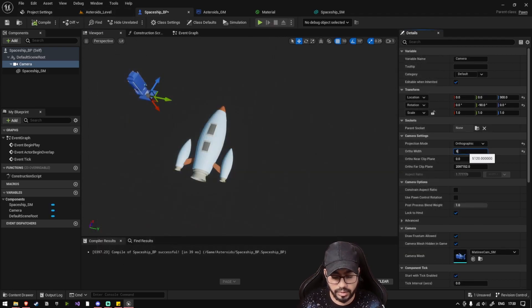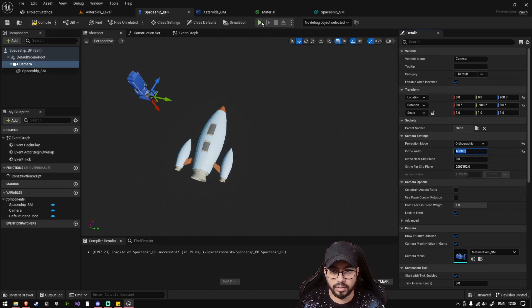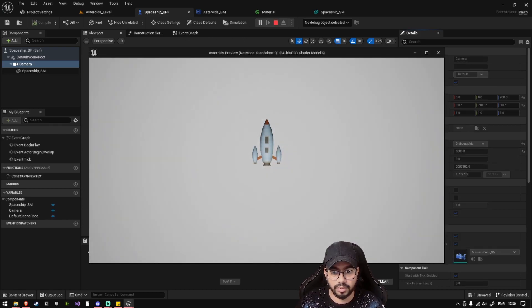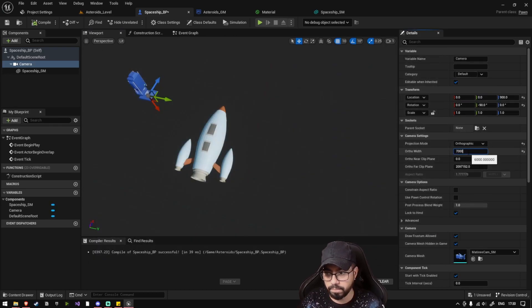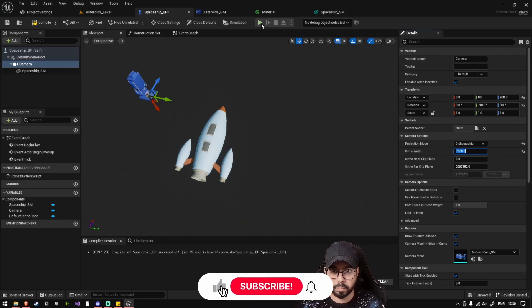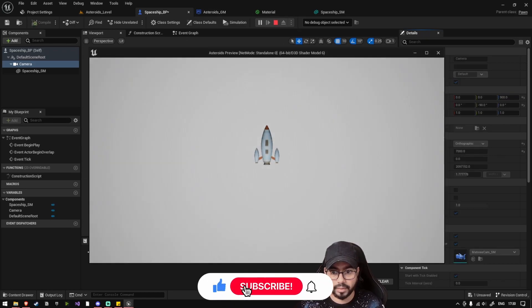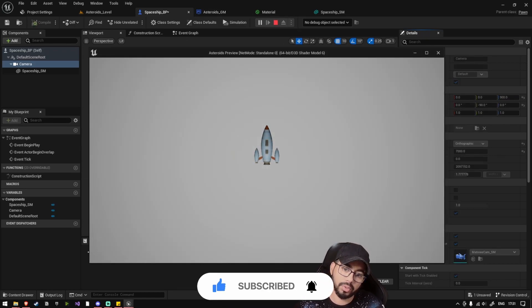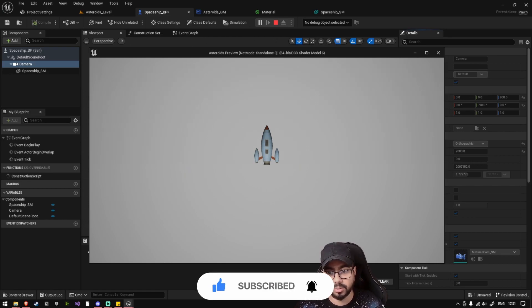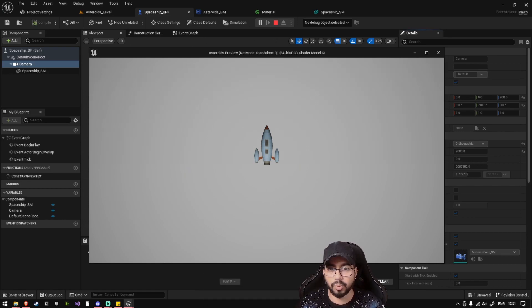Yeah, so this is how our spaceship looks right now. We have our spaceship and we can actually view that from our camera.